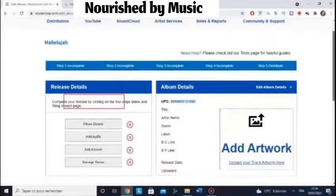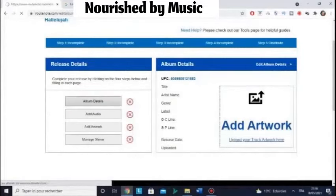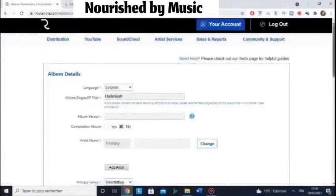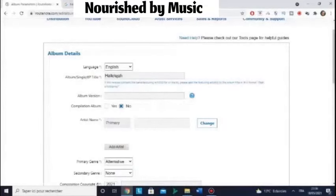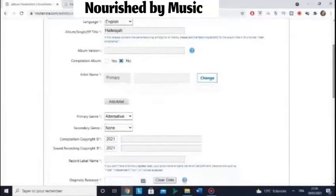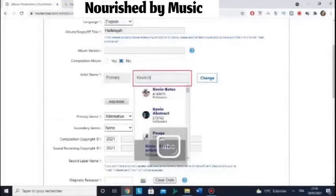Next, click Album Details. Here you can choose the language — so, English. Enter your artist name under Primary.